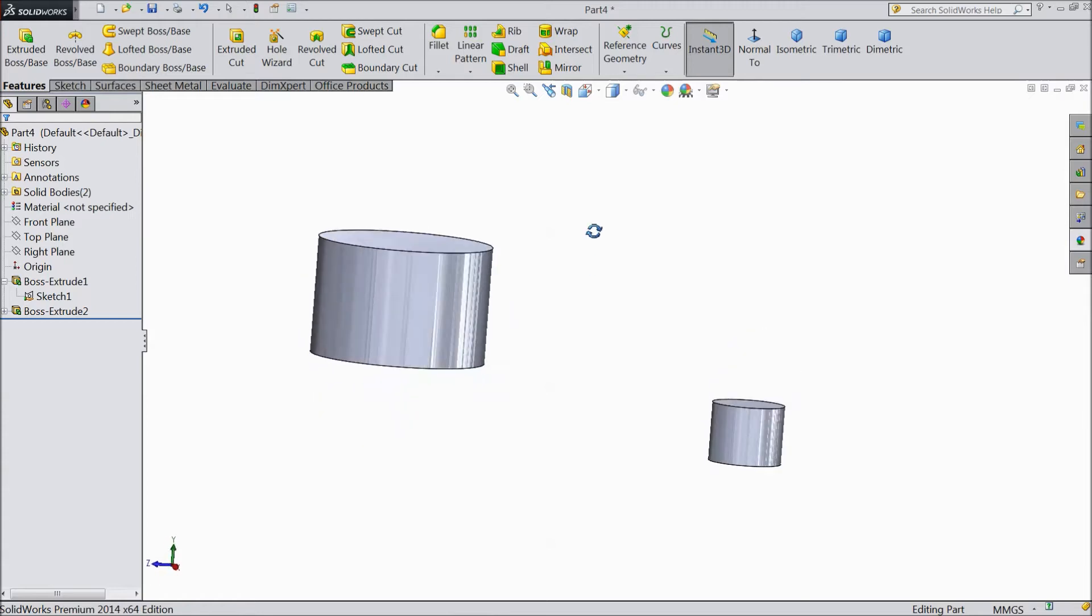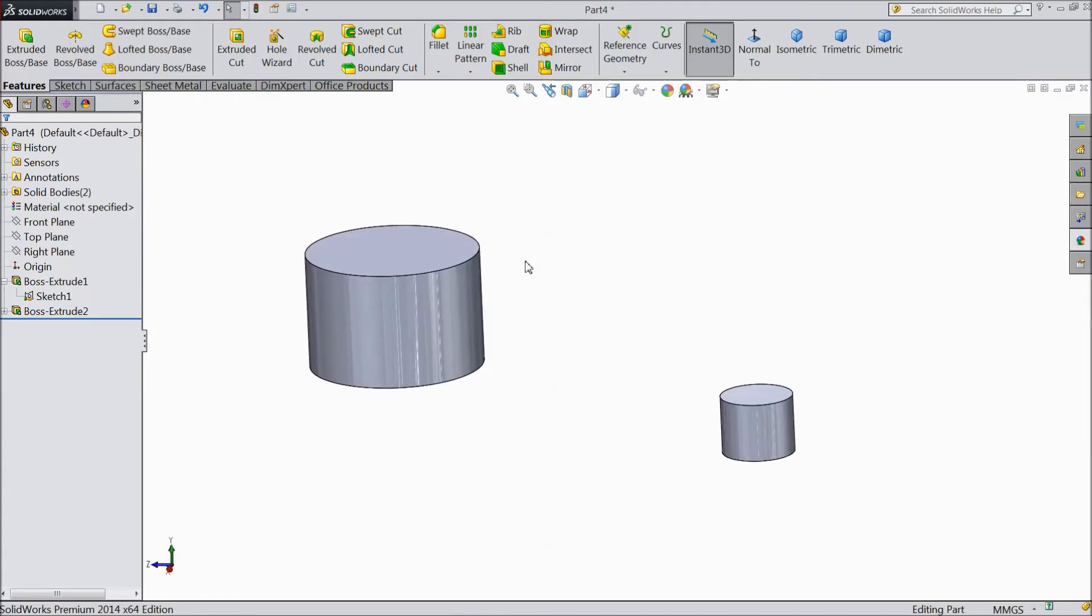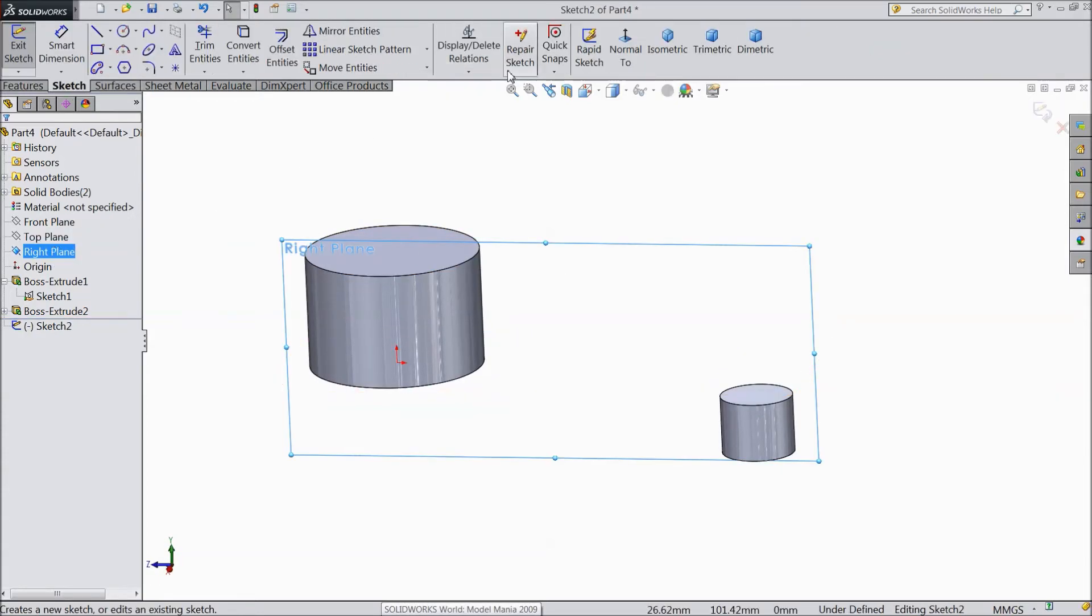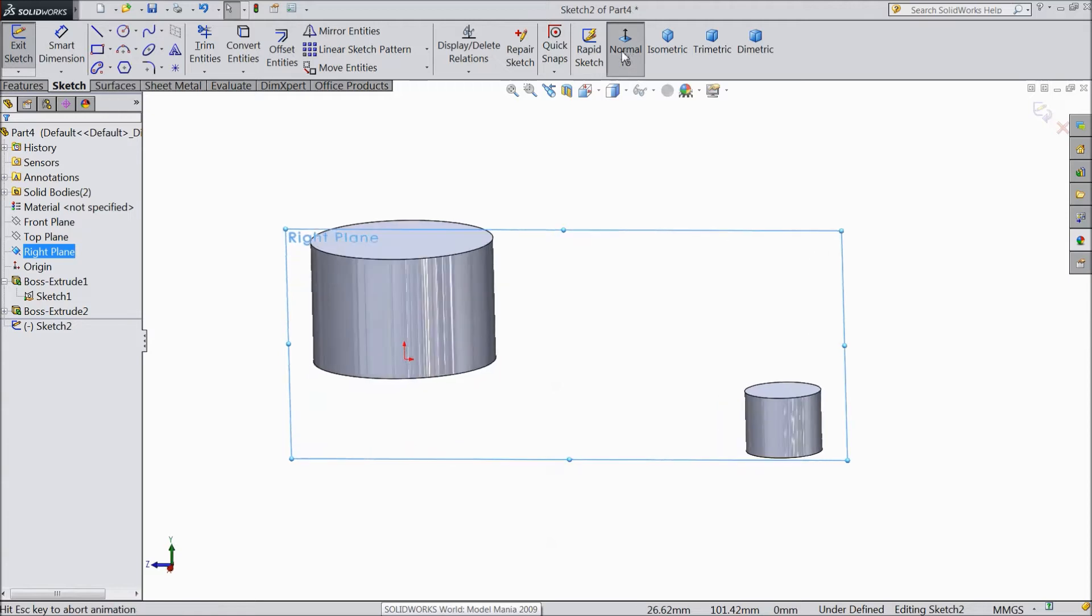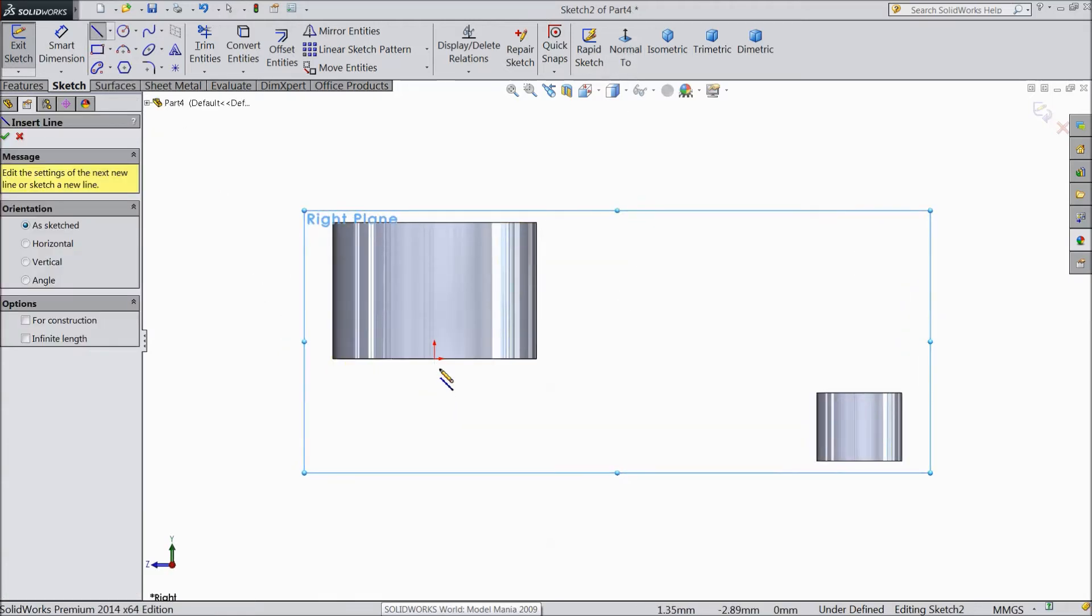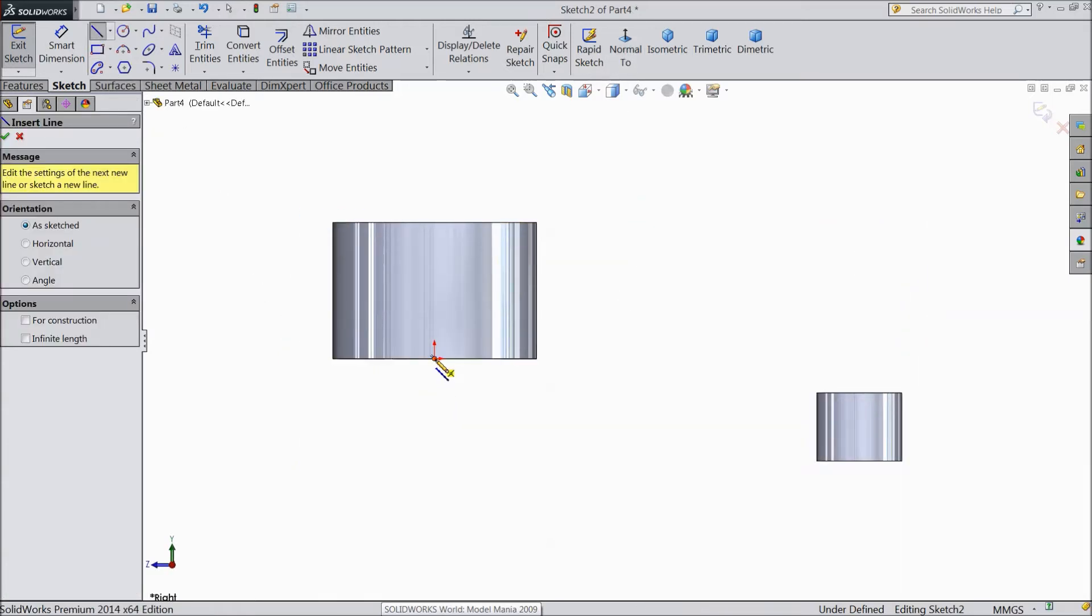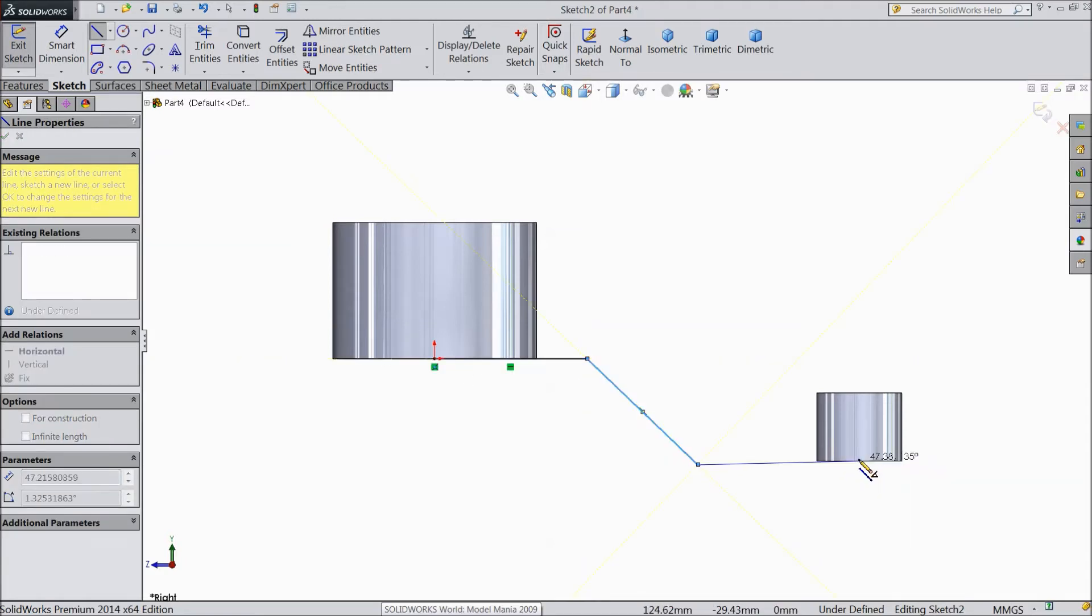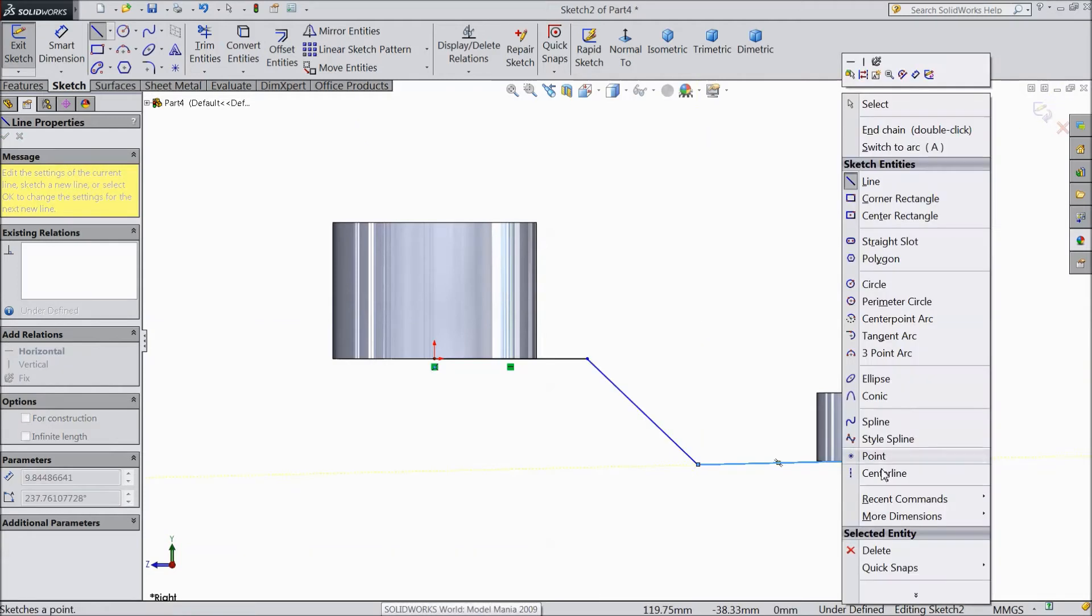Now it is created. So select right plane sketch. Select normal. Choose a plane, line, and draw one line up to here. Here and up to this midpoint. Okay.